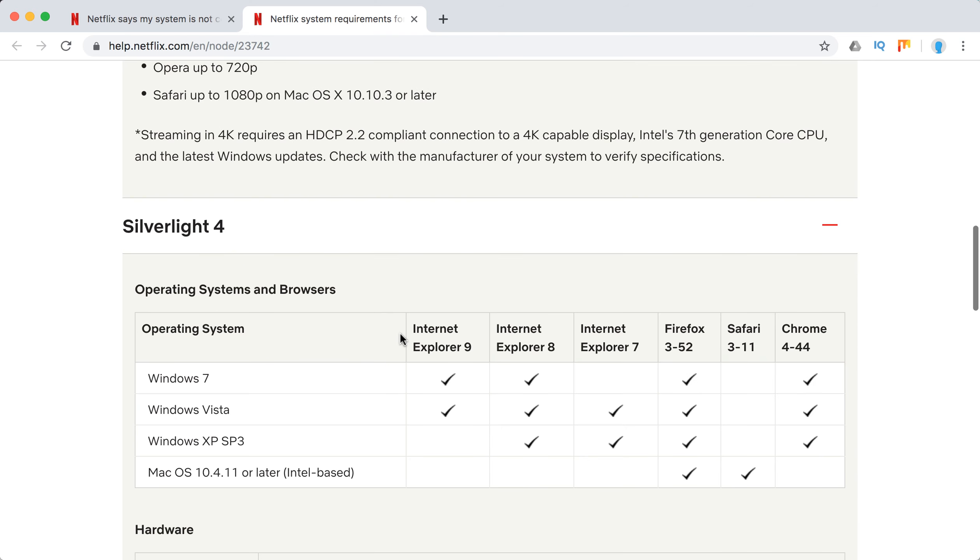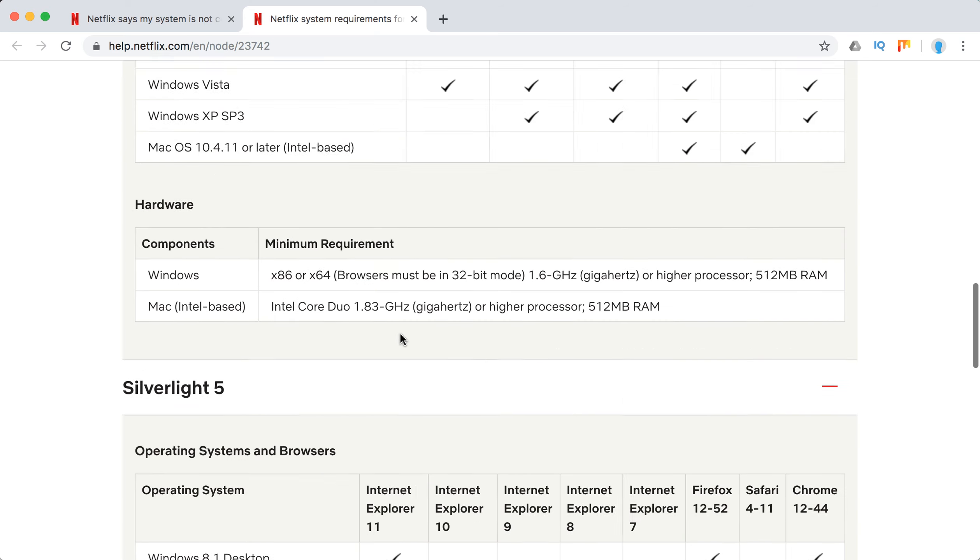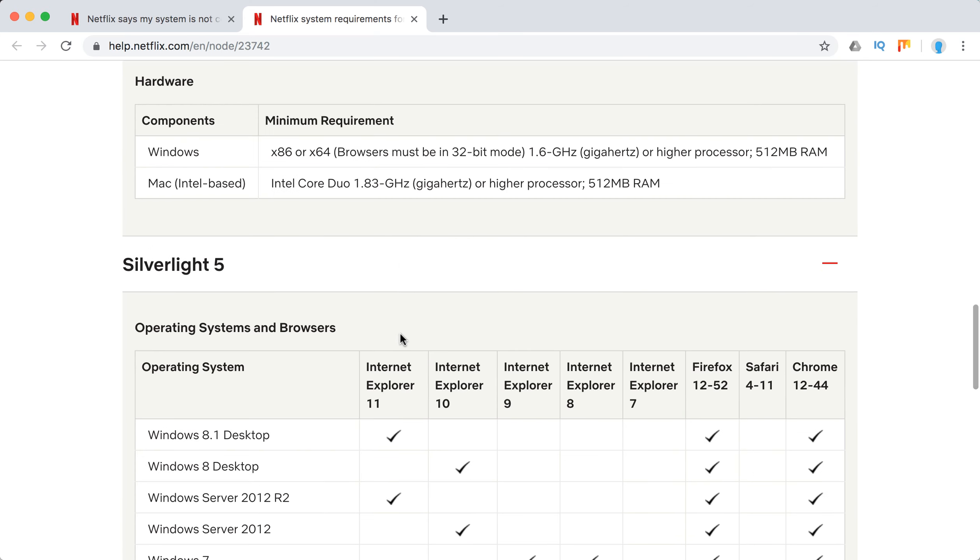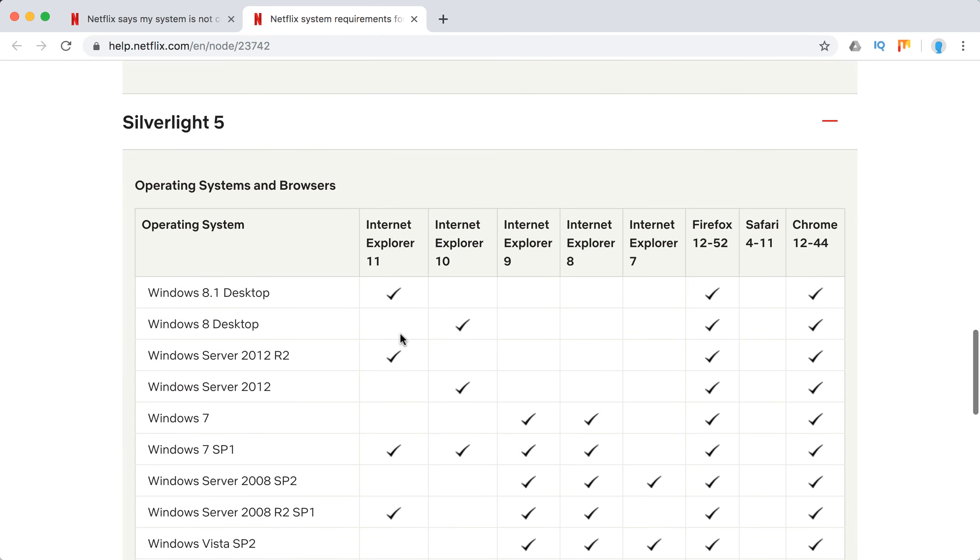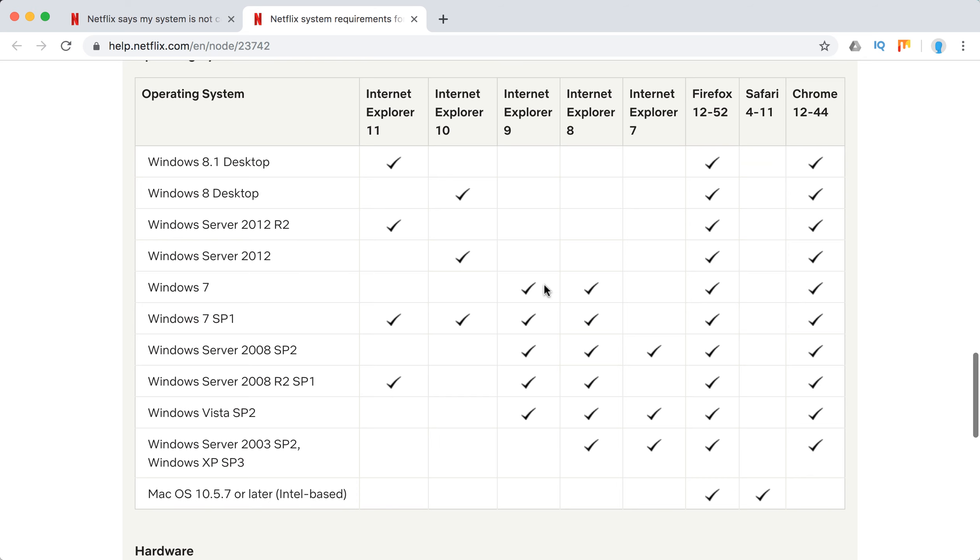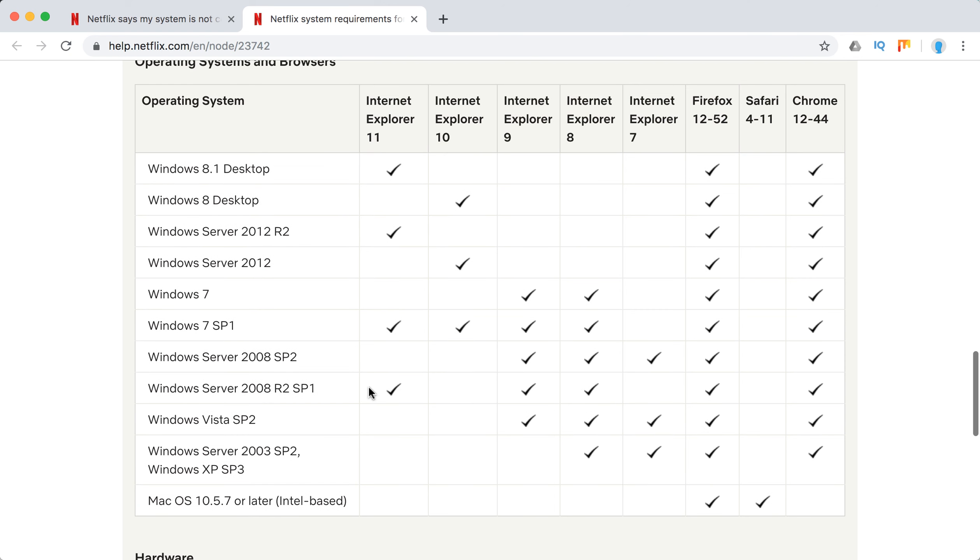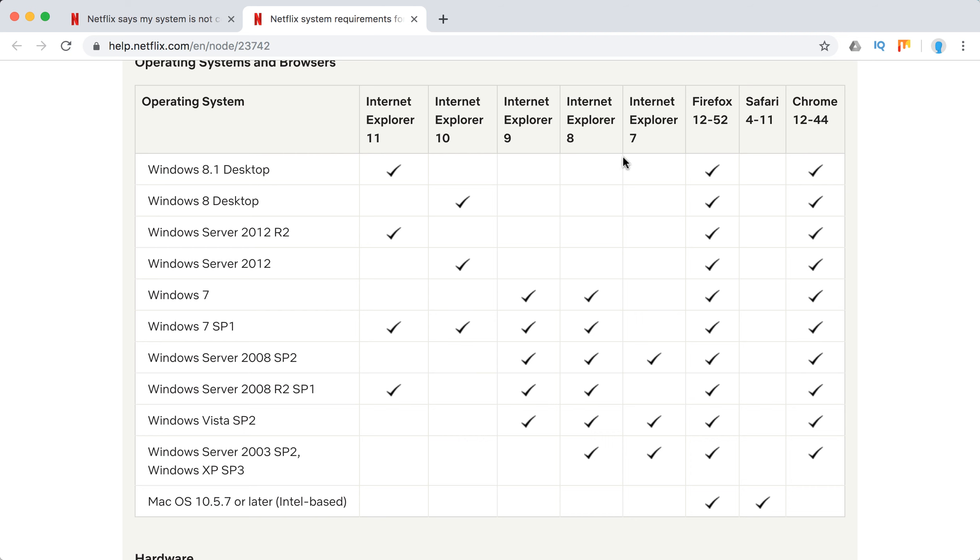For Silverlight 4 and Silverlight 5, there are operating system, browser, and hardware requirements. You shouldn't have issues back to Windows Vista, Windows 7 - pretty old operating systems - and even on Windows Internet Explorer.